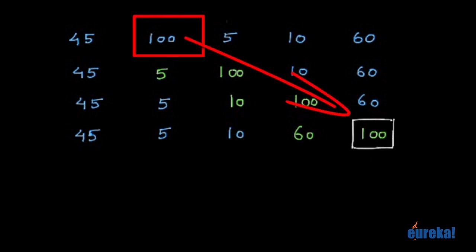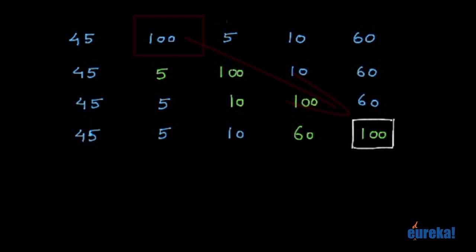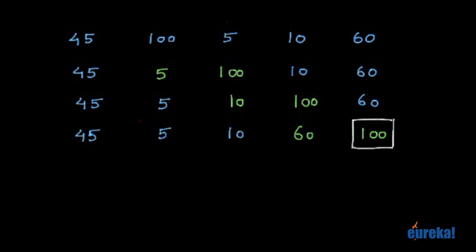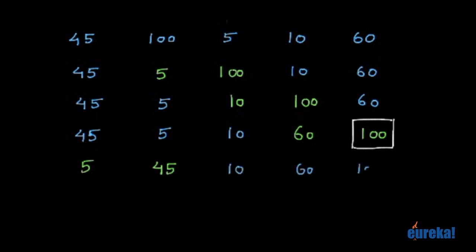Now, we need to again repeat the entire process starting from the beginning. Now again, you start comparing these two. Is it in the right order? No. So you get 5 here, 45 here. 10, 60, 100.